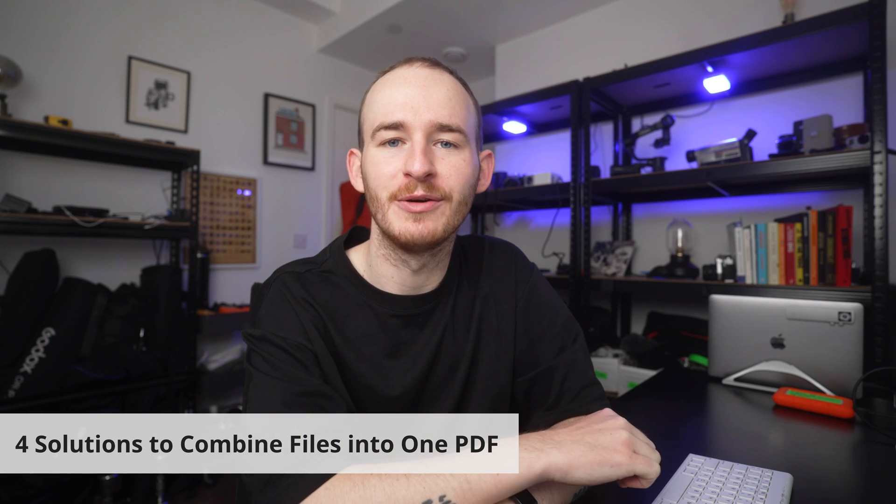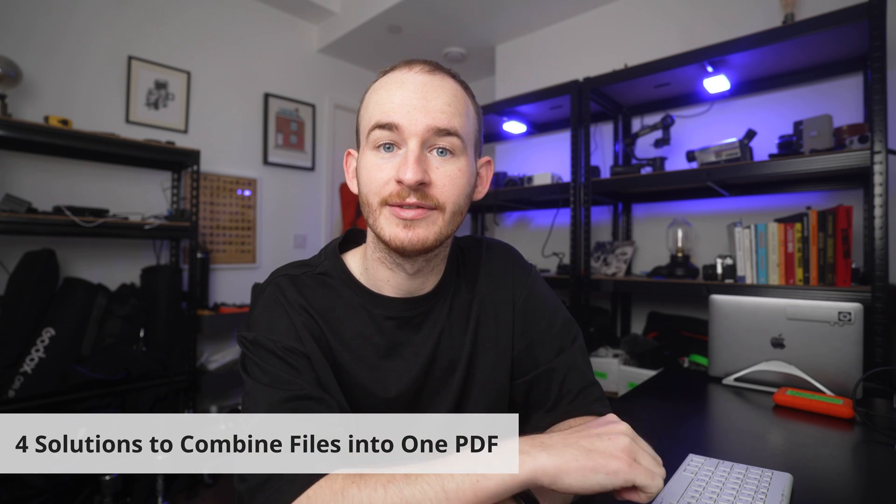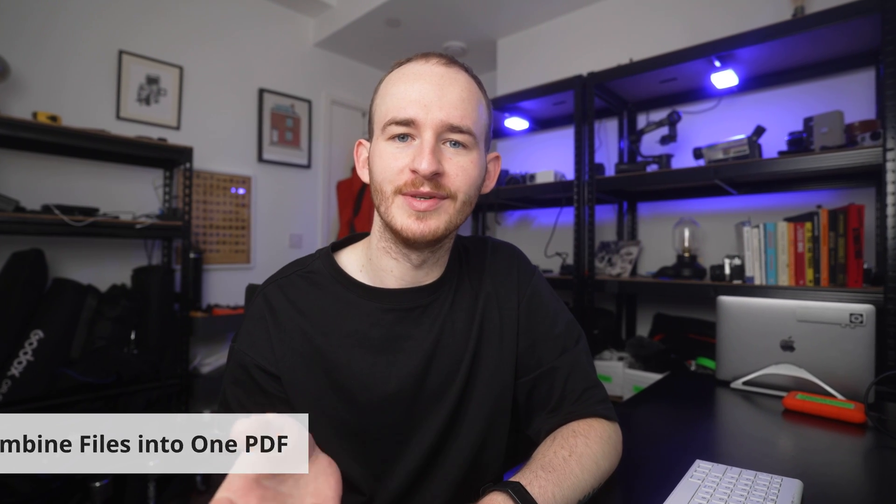These are four solutions to help you combine your files into one PDF. Merging PDF documents into a single document sounds more complicated than it actually is.